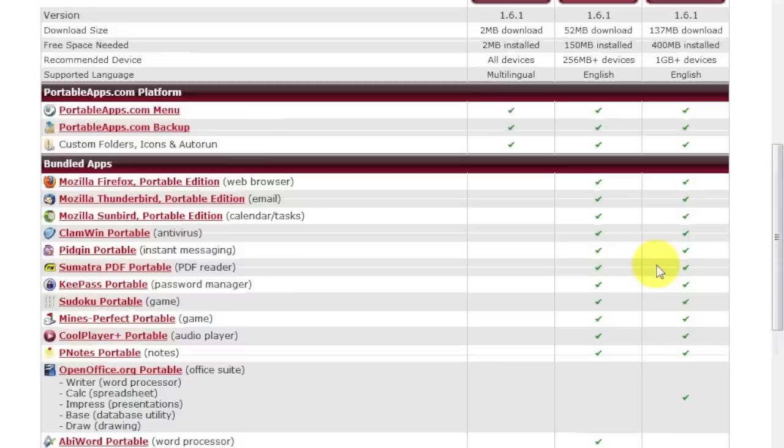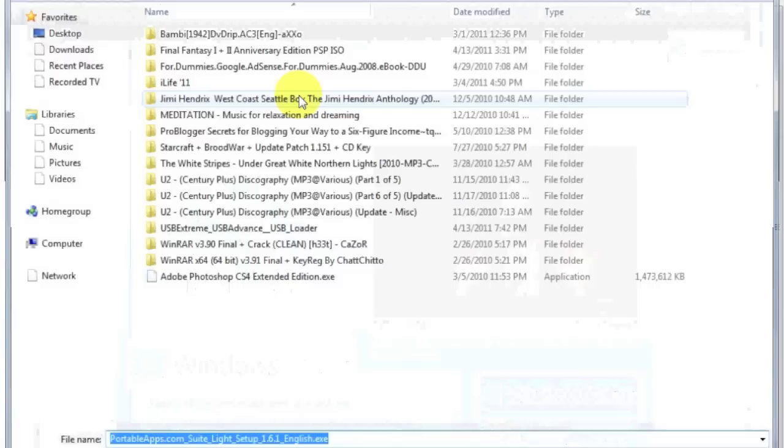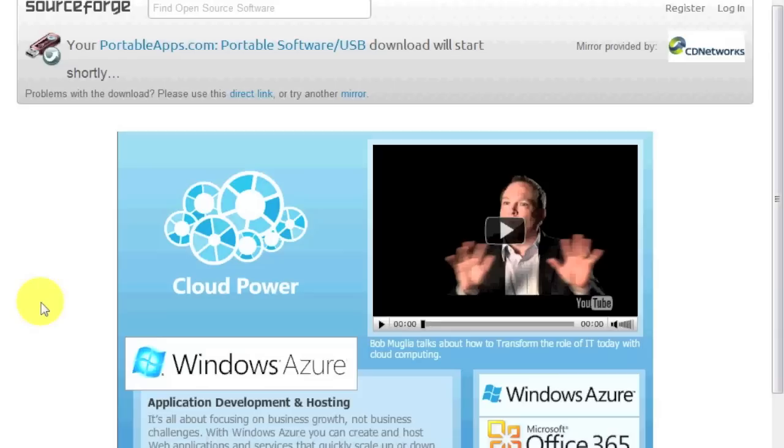So we're going to go for the light suite version. Excuse my voice. It's allergy season. And looks like I've got quite a battle ahead of me. So we're going to download this to the desktop. Okay, and now the download is completed.